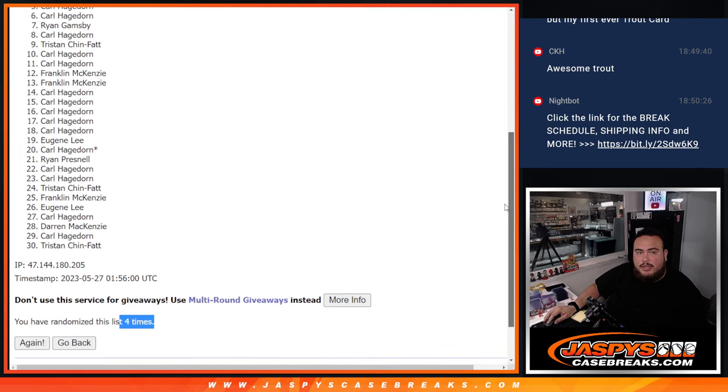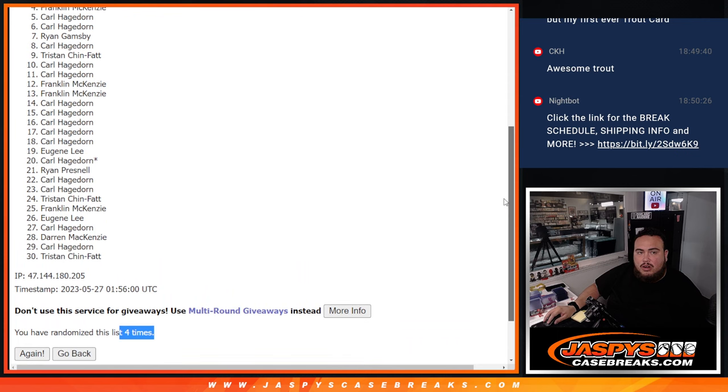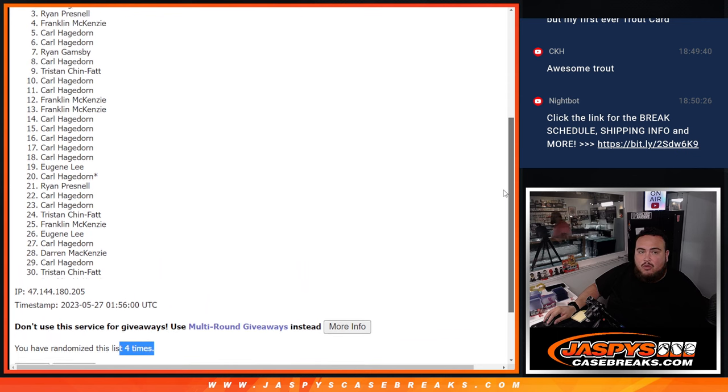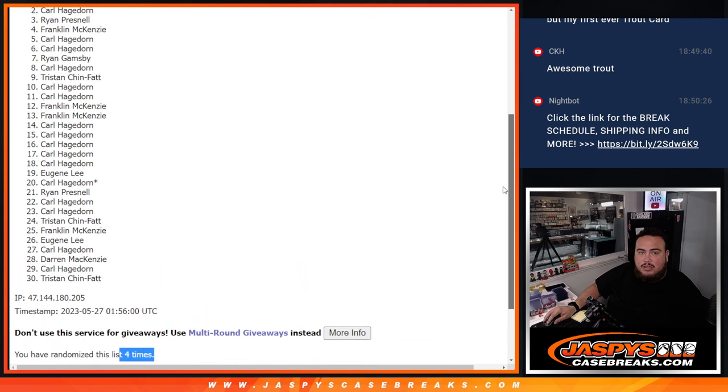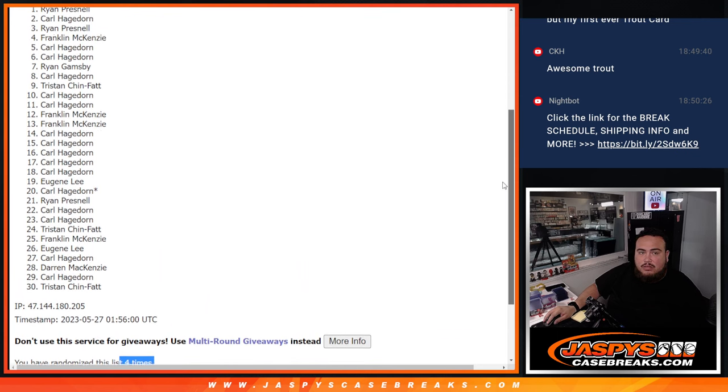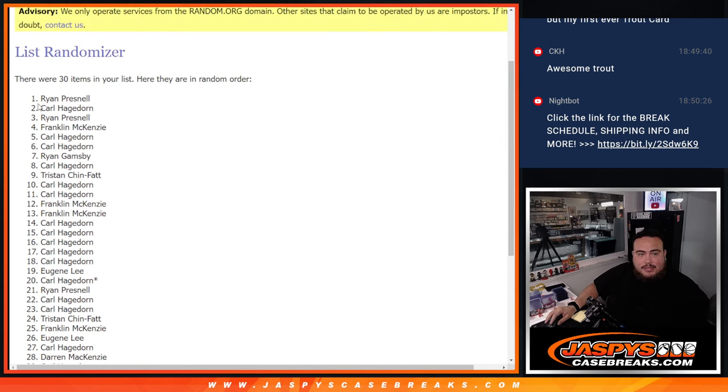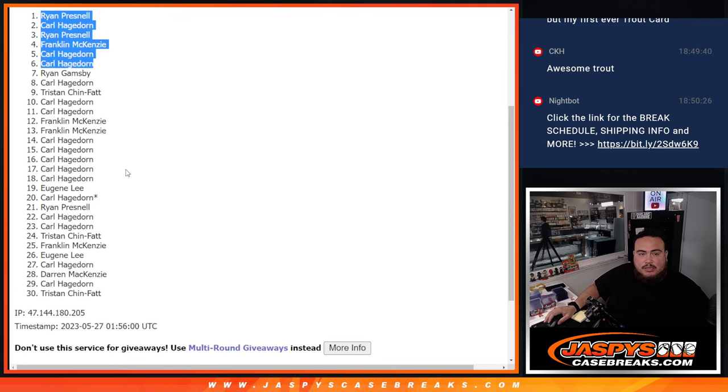Carl, you're in. Carl. Franklin. Ryan. Carl. And Ryan. Nice. There you go, guys. Congratulations.